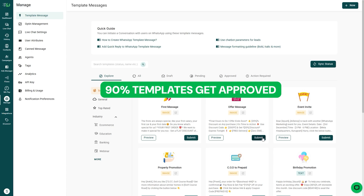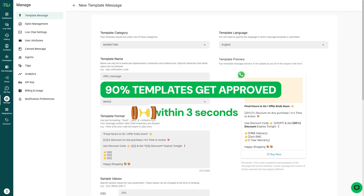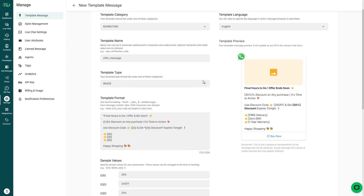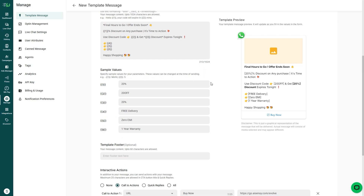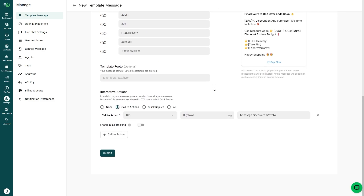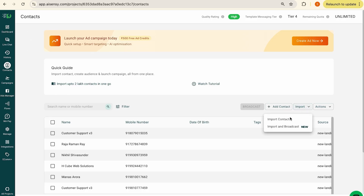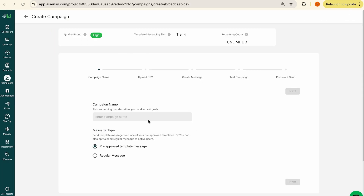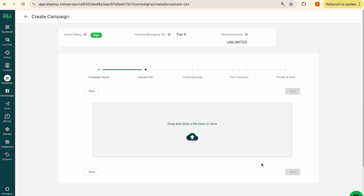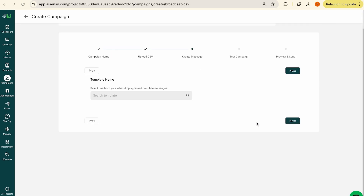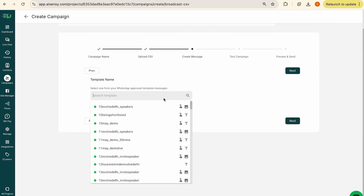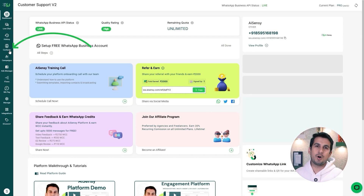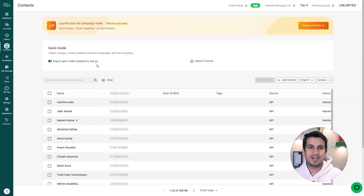90% of templates typically get approved within 3 seconds on the AI Sensi platform. Once you have your template message ready, you would want to upload your contacts. You can either import your contacts first and then do a broadcast, or you can choose the option of import and broadcast where contacts are being imported and the broadcast is being sent simultaneously.